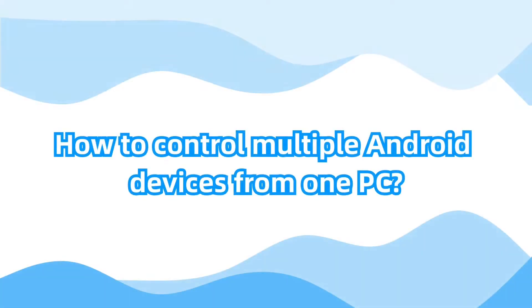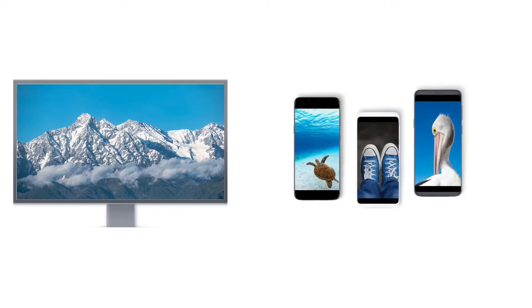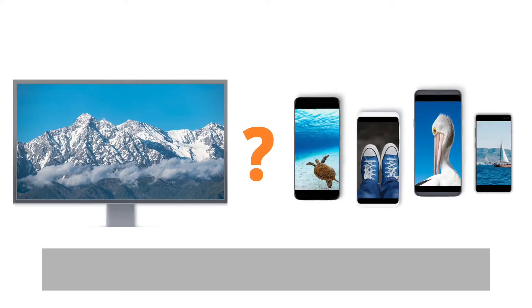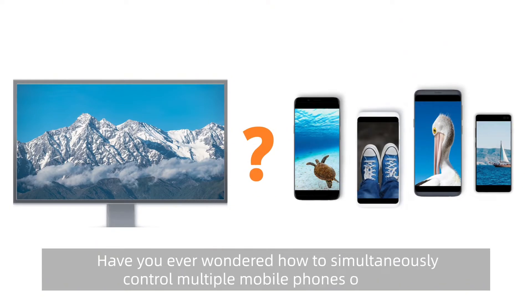How to control multiple Android devices from one PC? Have you wondered how to simultaneously control multiple mobile phones on a PC? Like this.